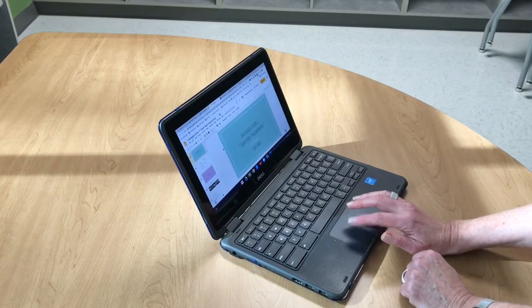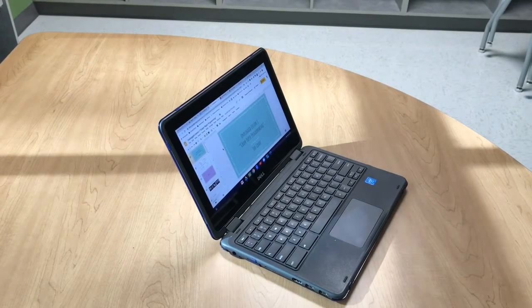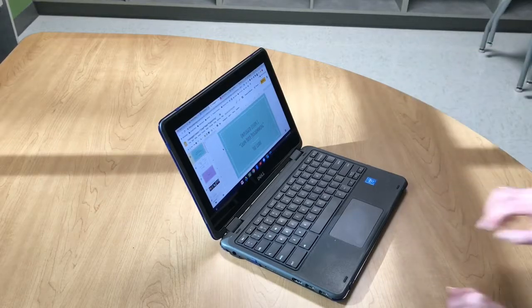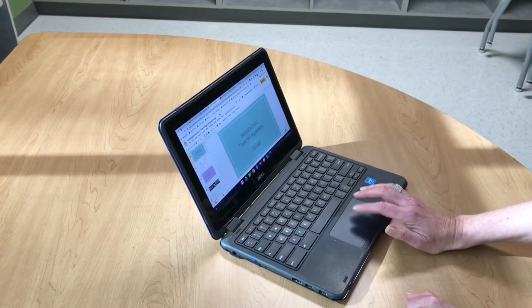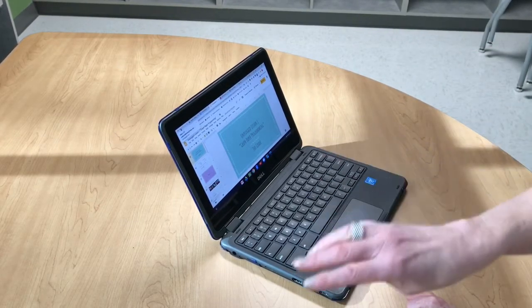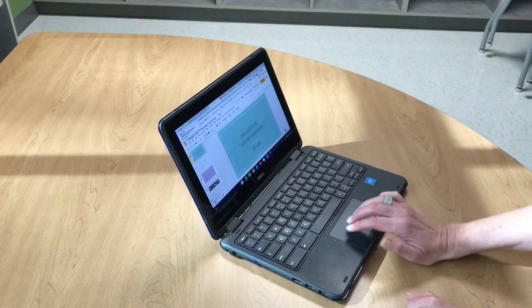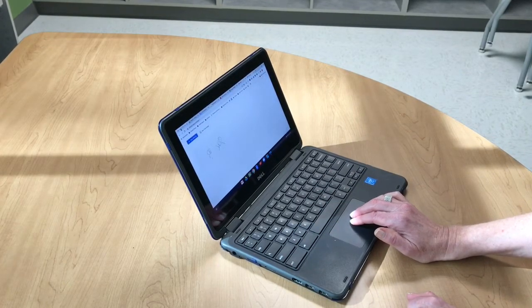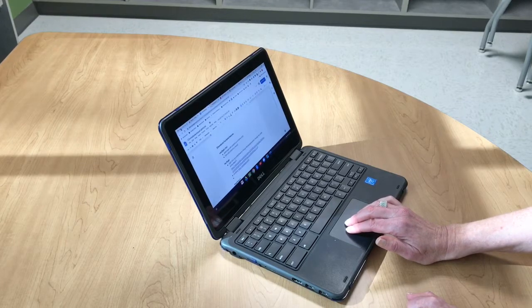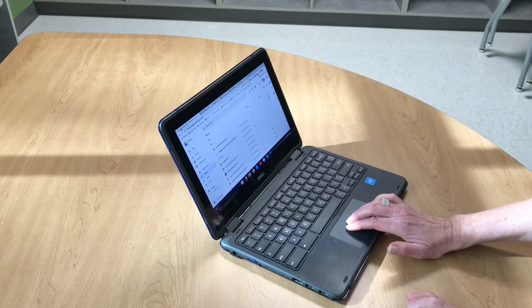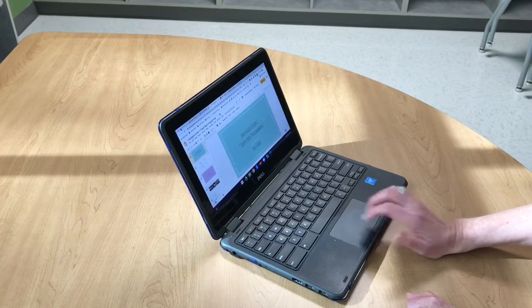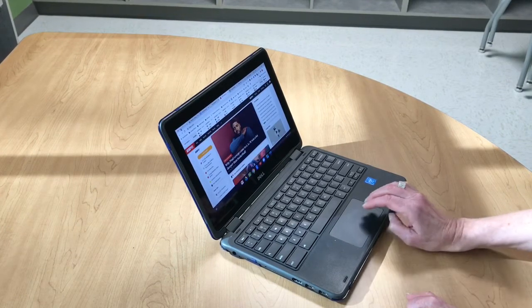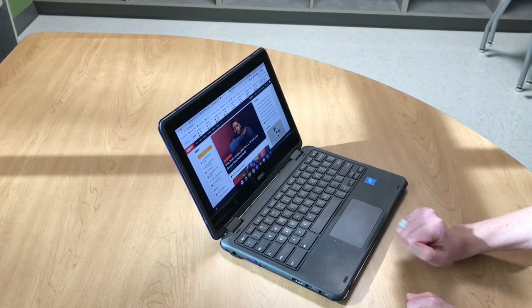Finally, there's some gestures you can do with three fingers. If you can see, I have a lot of tabs open. Three fingers left or right on the touchpad quickly takes me through all of those tabs. So if I want to zoom to another tab that I have open, I can just use three fingers going left or right.